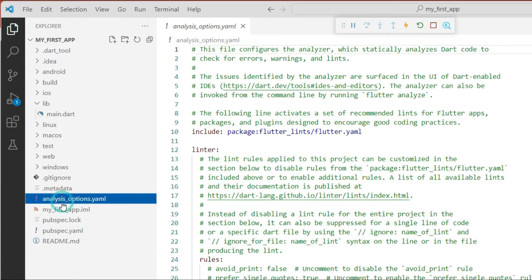In the same way we have the analysis_options.yaml file. If you want to statically analyze your application, you will need this file. It gives essential exception and error descriptions. If we are running our application and seeing exceptions or errors, we can analyze those with the help of this file, and we will see it in a future session.